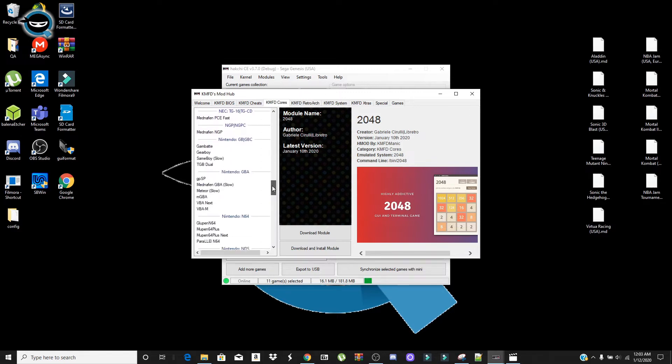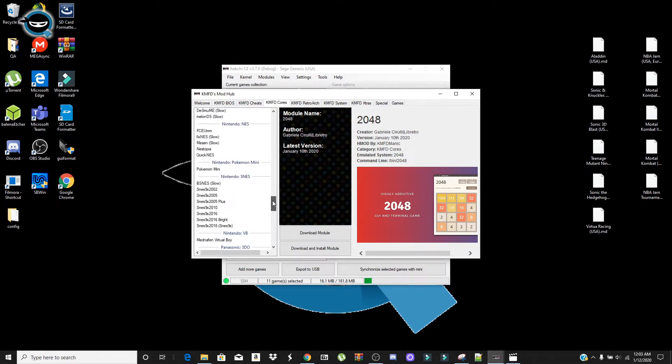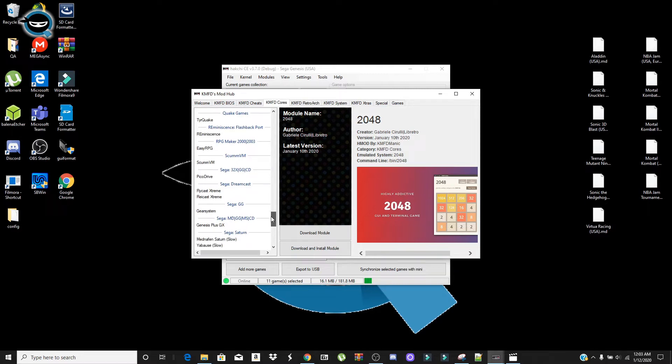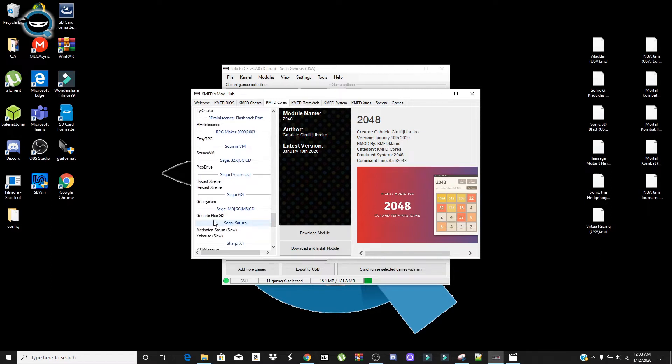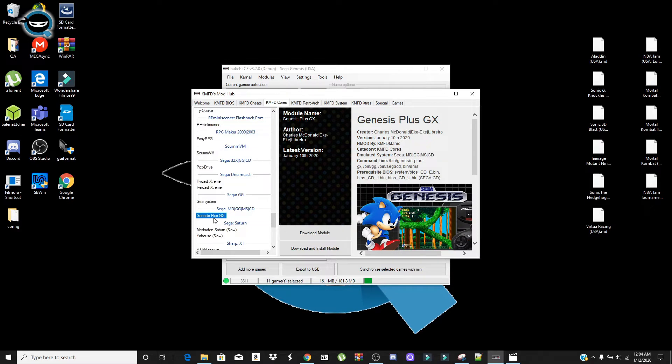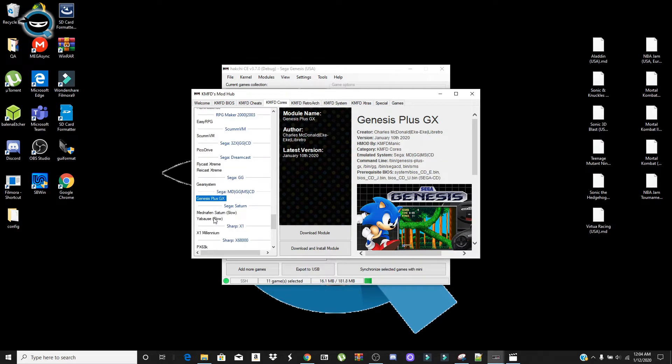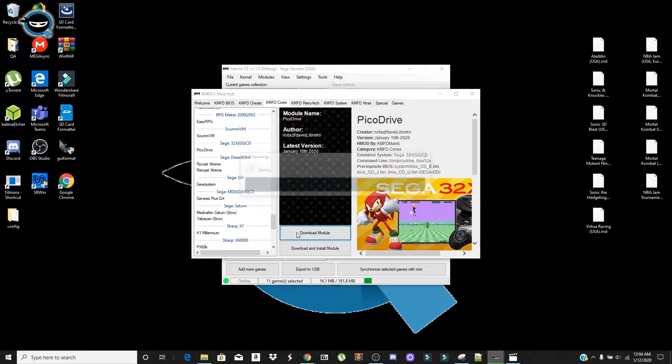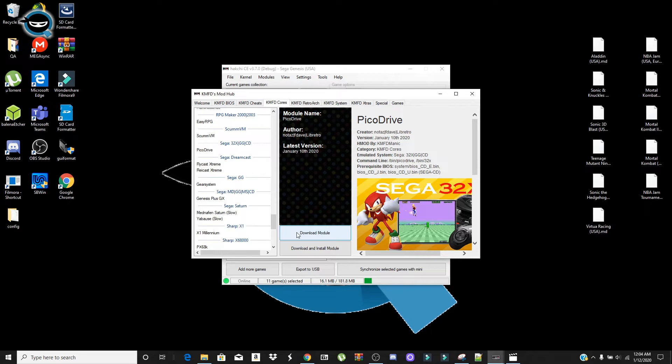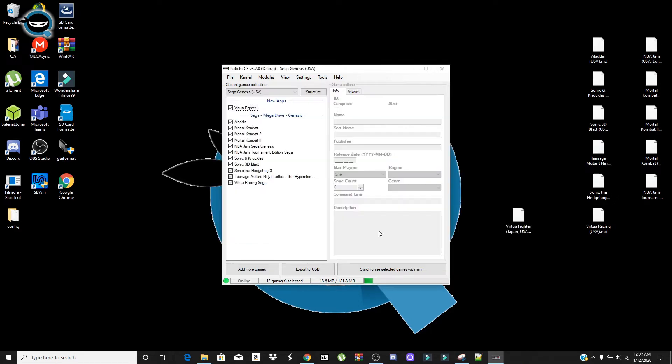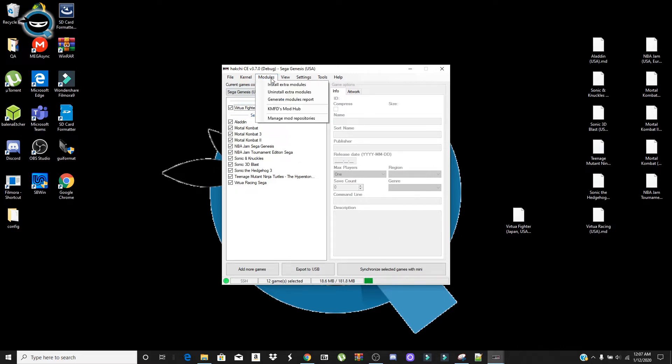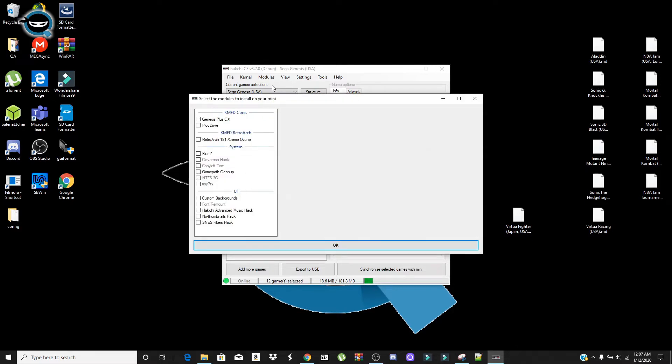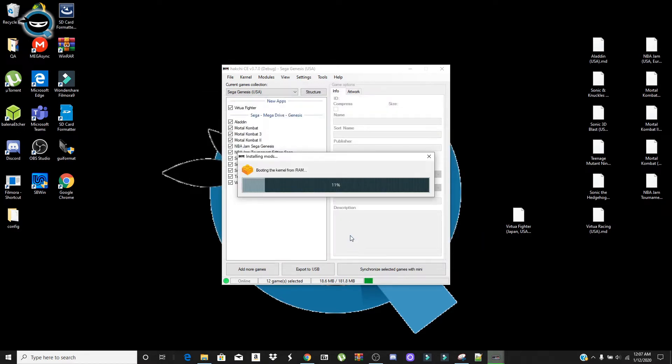We're just going to download them. So it's going to be Genesis plus GX. And PicoDrive for the 32X. And we're going to download both these modules. You're going to have to also install them. So we're going to do that next. So click download again. Takes just a couple seconds to do. And... Okay. So after that we need to go ahead and go back to modules and install extra modules. And then we're going to click and check Genesis plus GX. And for this PicoDrive and make sure you click on RetroArch. All these have to be installed. As you see it's going to start installing. It's a very quick process.